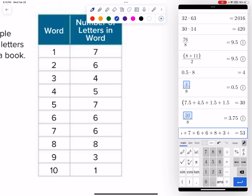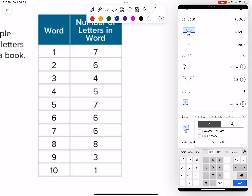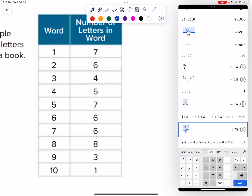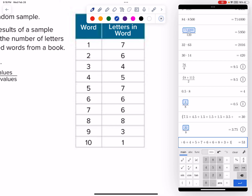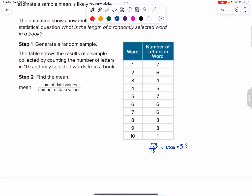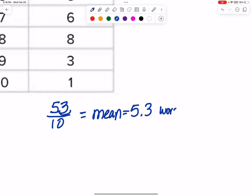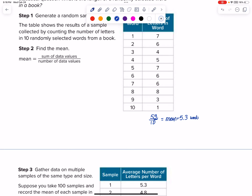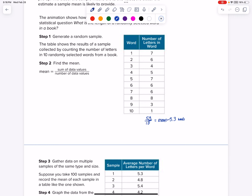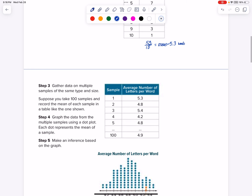I got 53. So: 7 plus 6 plus 4 plus 5 plus 7 plus 6 plus 6 plus 8 plus 3 plus 1 equals 53. Then 53 divided by 10 — dividing by 10 is one decimal place to the left — so we have a mean of 5.3. On average the word size is 5.3 letters. We know you can't have 5.3 letters exactly, but this is still the data we receive.